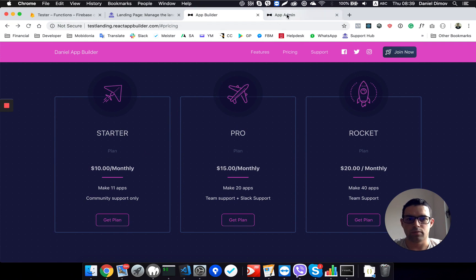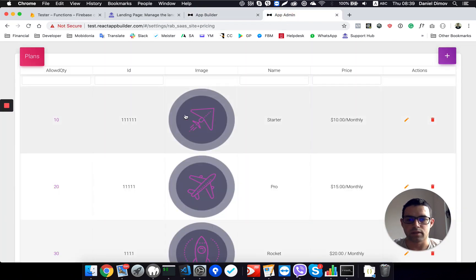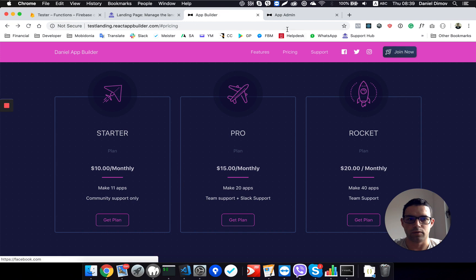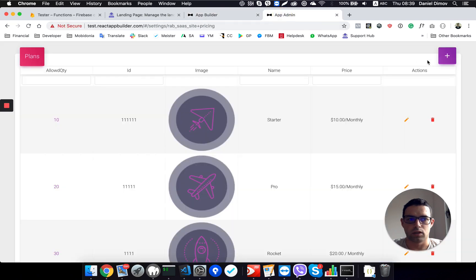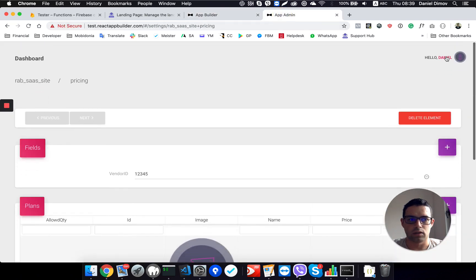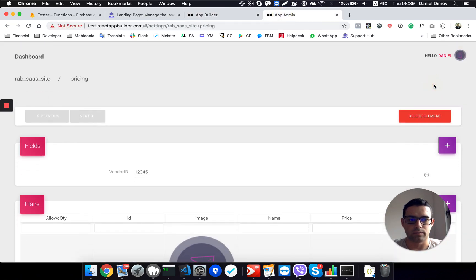The same pricing plans are used in the App Builder itself, if I go here to Billing.